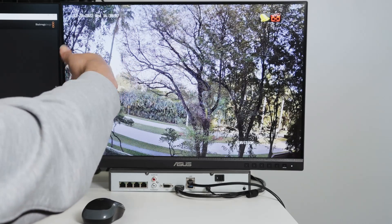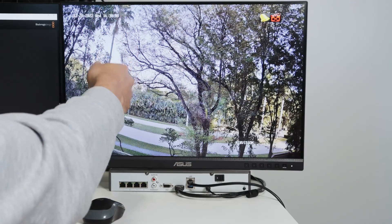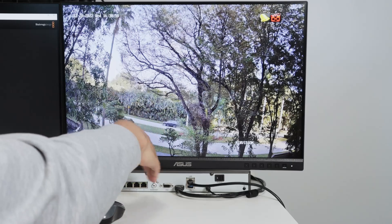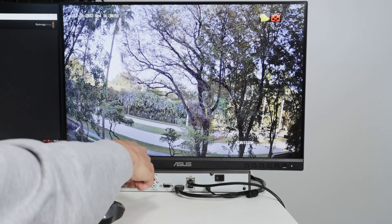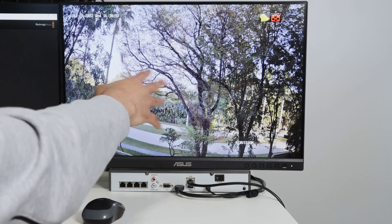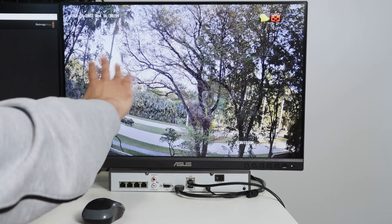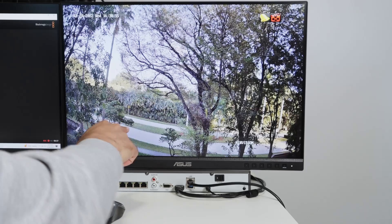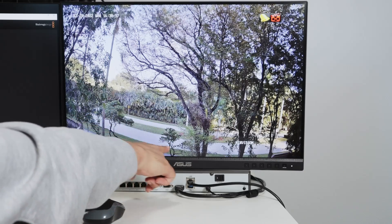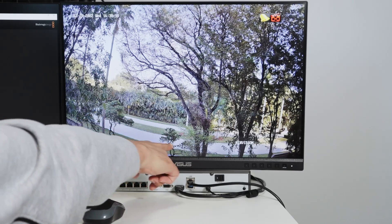Otherwise it would be like a waste of space of storage on this NVR if I try to record everything here, including the trees. So basically I want to detect motion on this area.